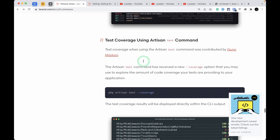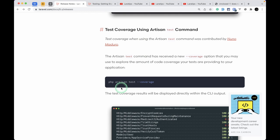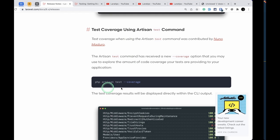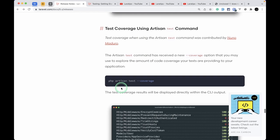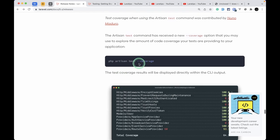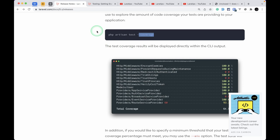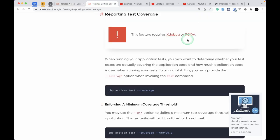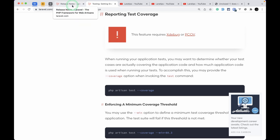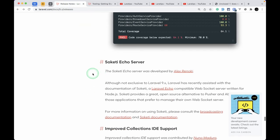Test coverage has been added. When running php artisan test, you can now pass the --coverage flag. To use this, you need to have Xdebug or PCOV configured.